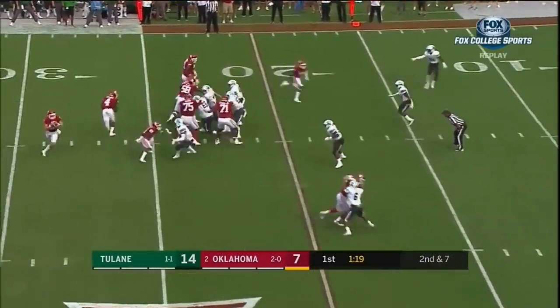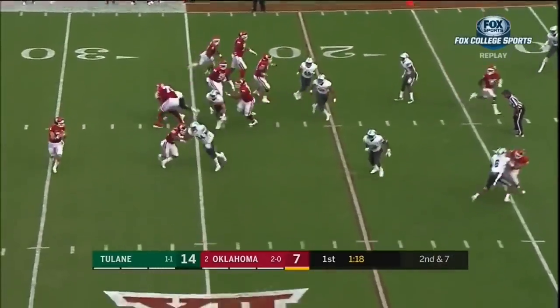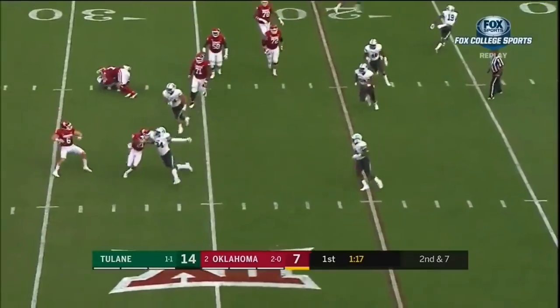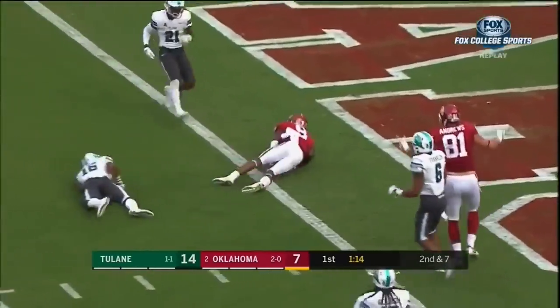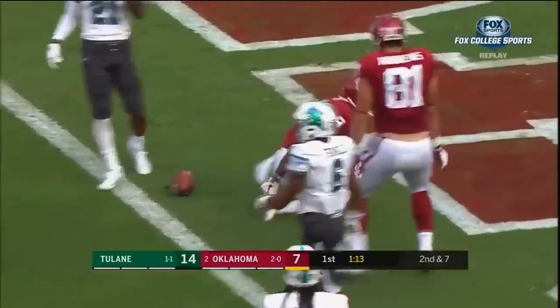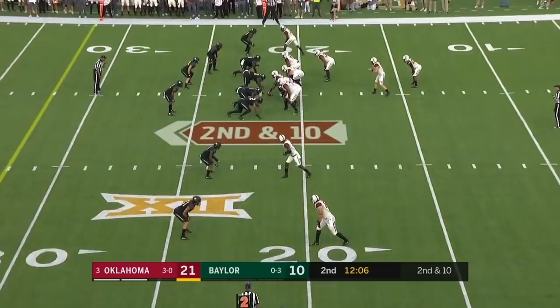Come in with Mayfield — it is Mayfield to throw. Has some time, over the middle, open, complete, and a touchdown.